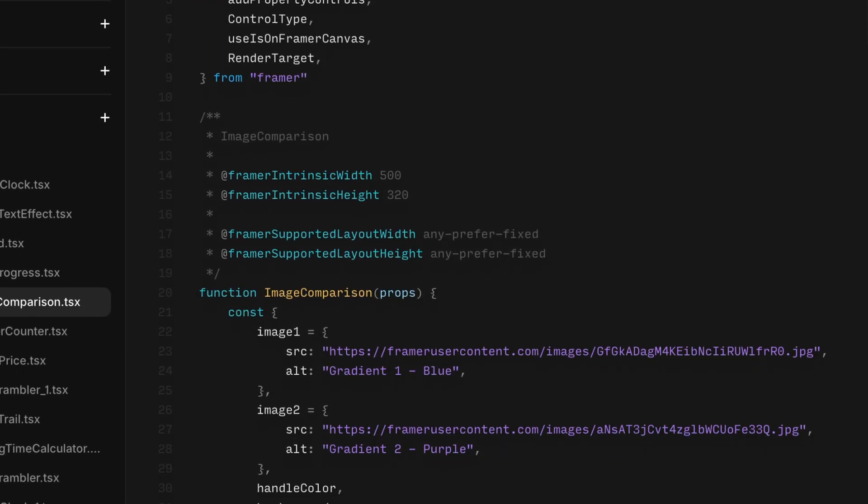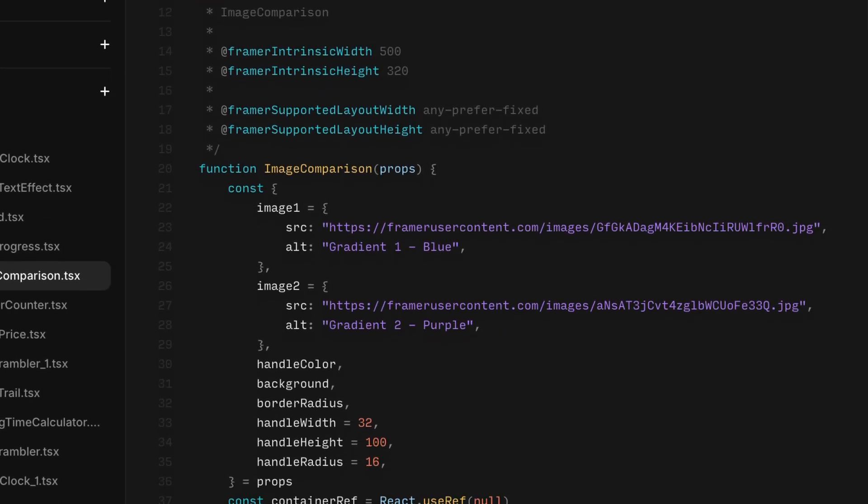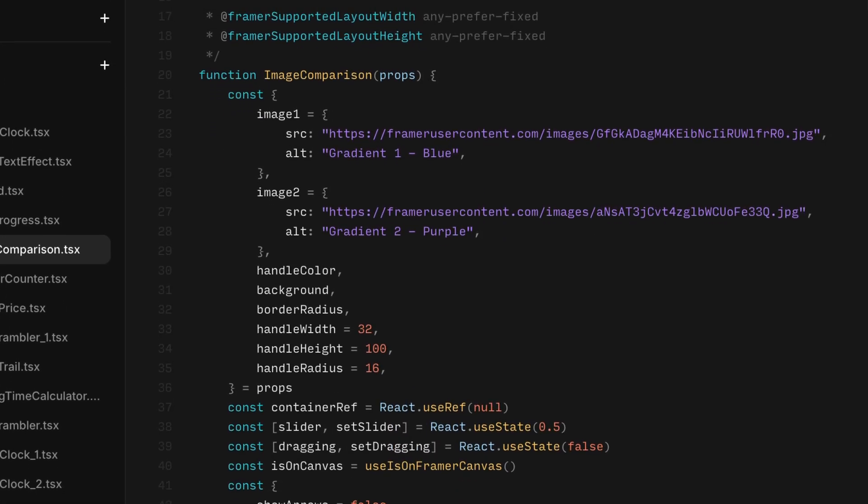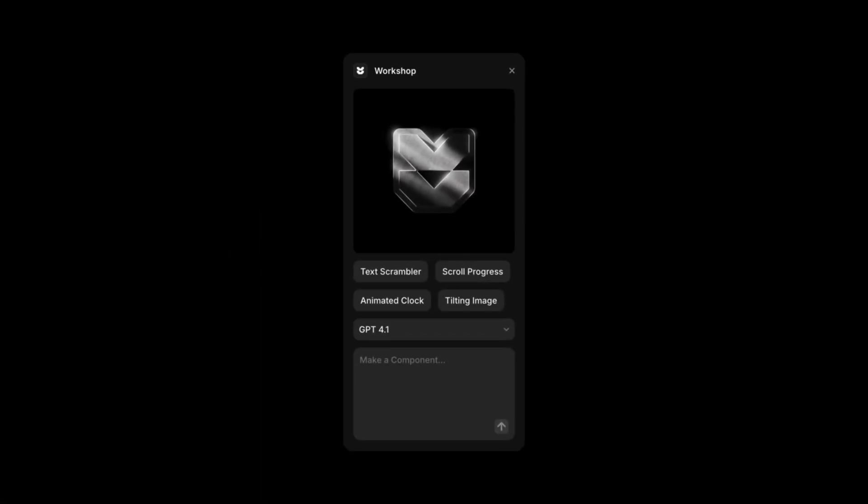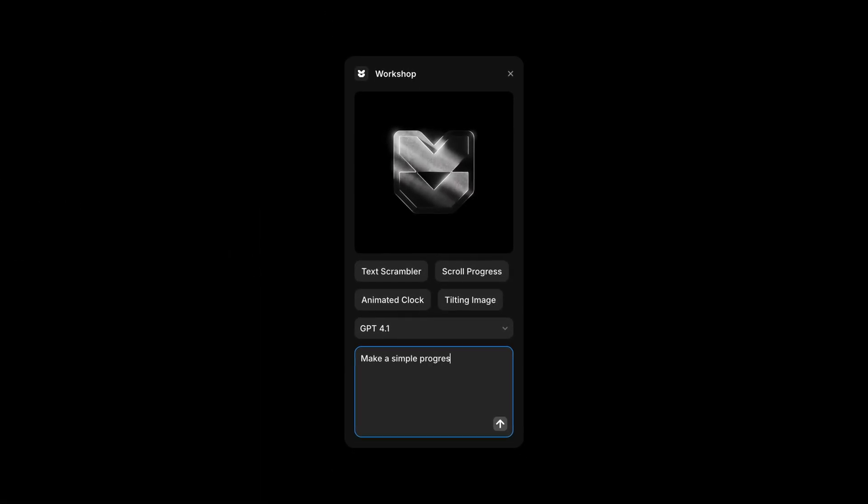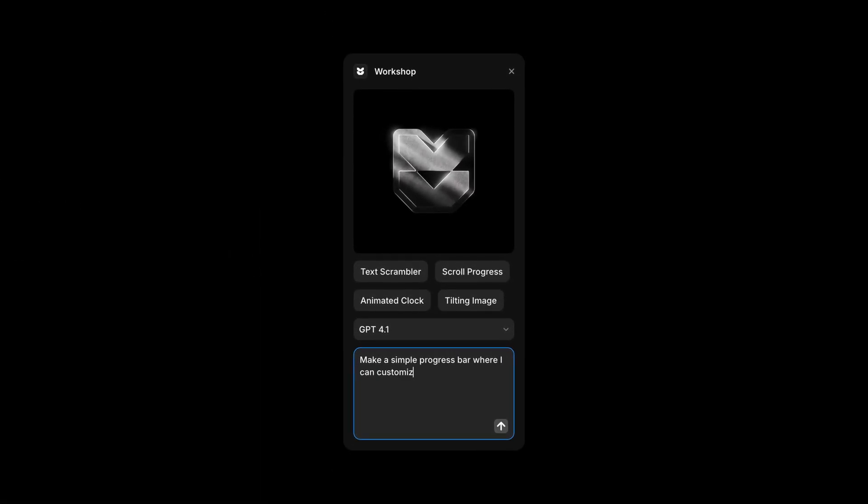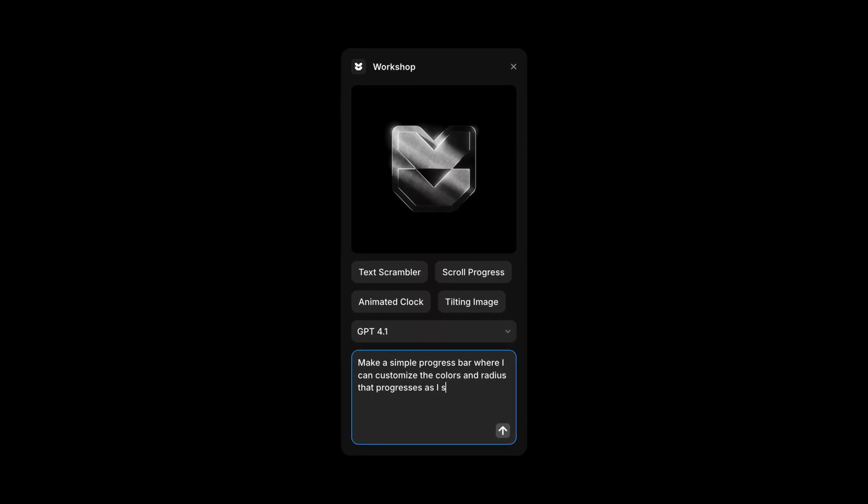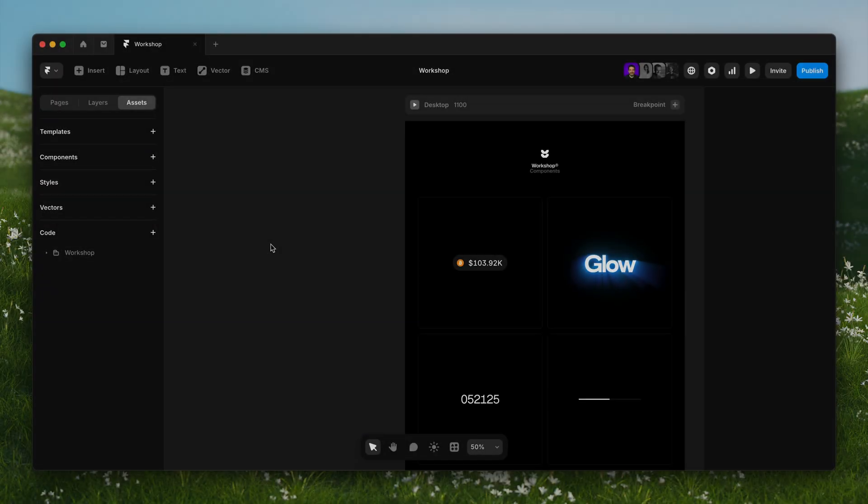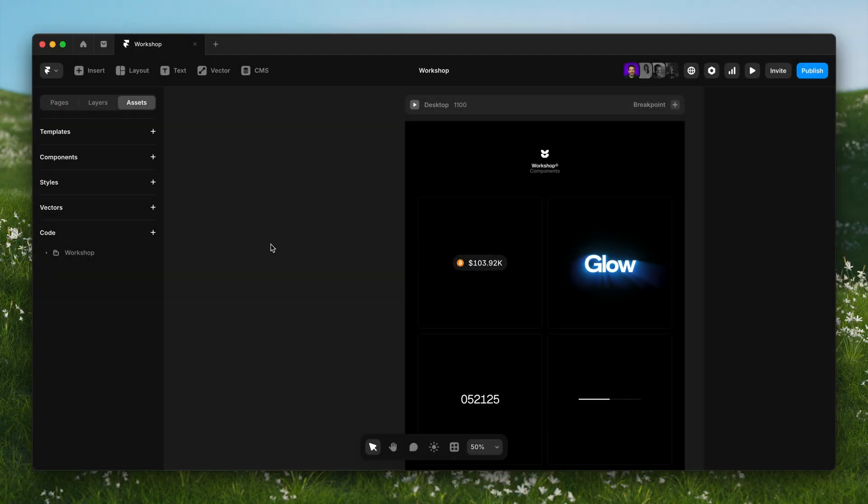Ever had an idea for custom components but felt blocked by code? You're not alone. That's why we built Workshop. To turn ideas into working components just by describing them. Let's try it out.